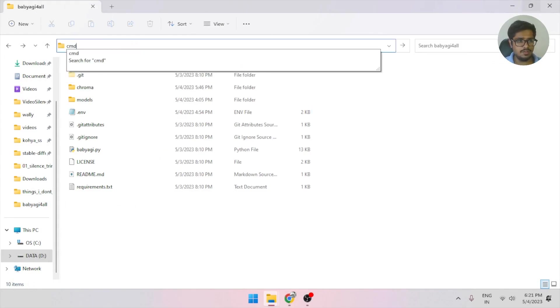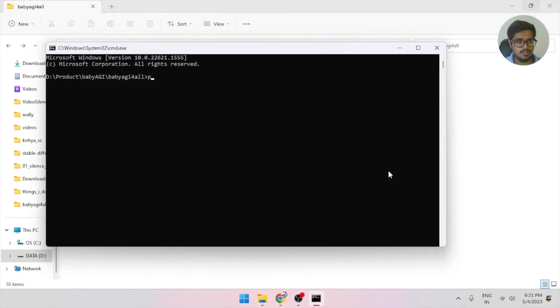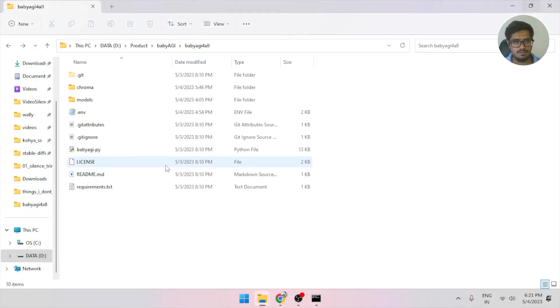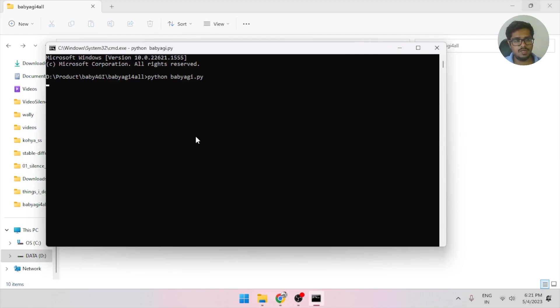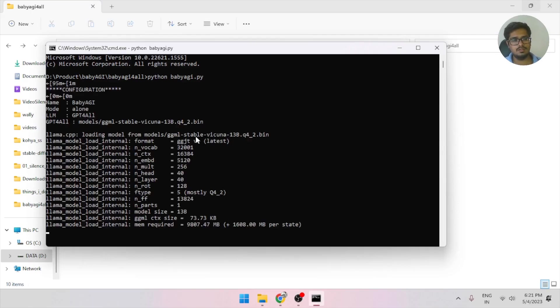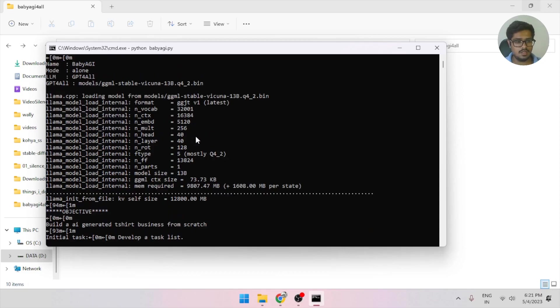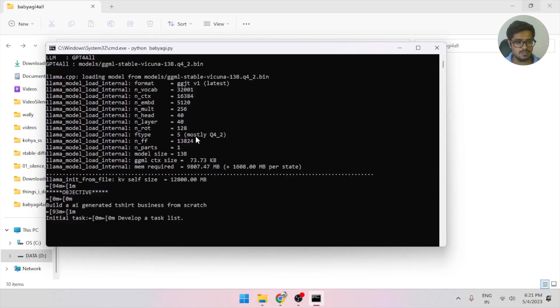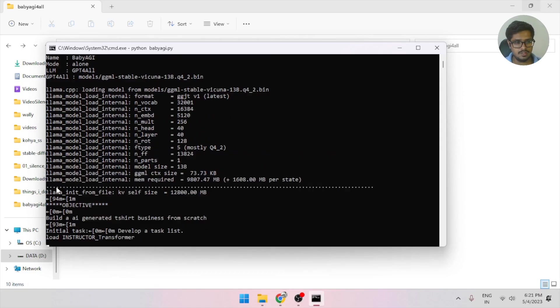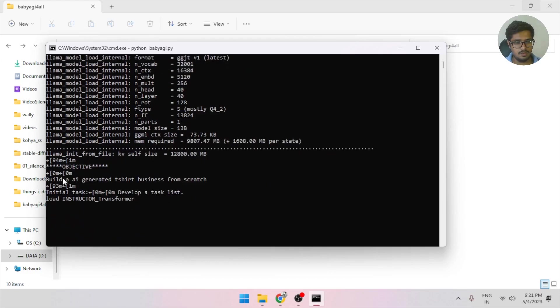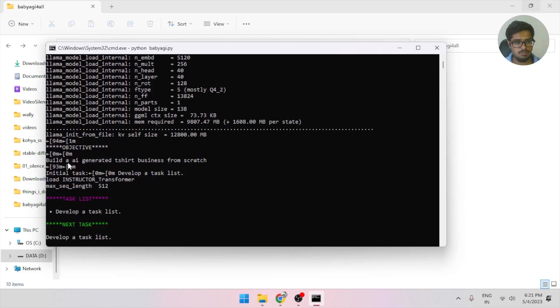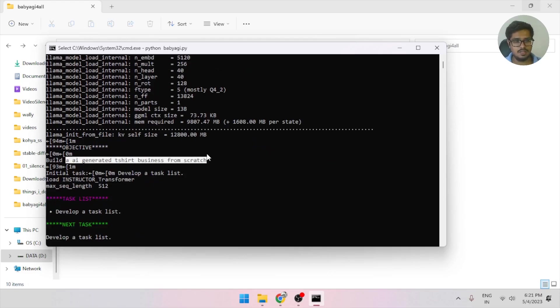So all you need to do is just use cmd python babyagi.py. So basically, we are running this file. And when you press enter, this should run the file for you. Initially, it will take some time for setting up. But once the setup is done, it will start running the program itself. You can see it's taken the objective to build the AI-generated T-shirt business from scratch. So let's see where this goes from here.